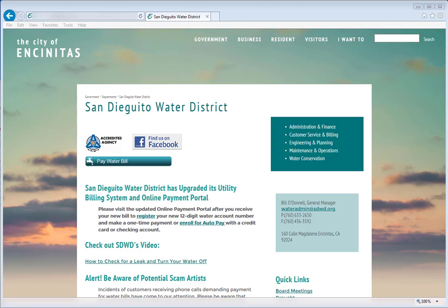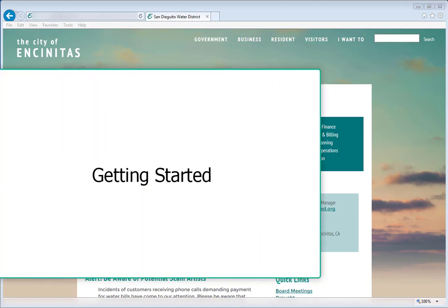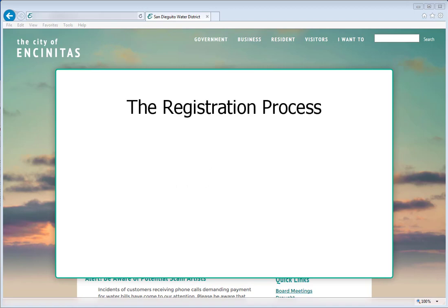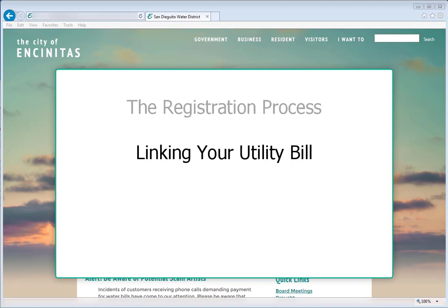Welcome to your new SDWD Utility Billing Portal. The upgraded customer service portal is a clean, new, simplified system. This video will walk you through the registration process and linking your utility bill.